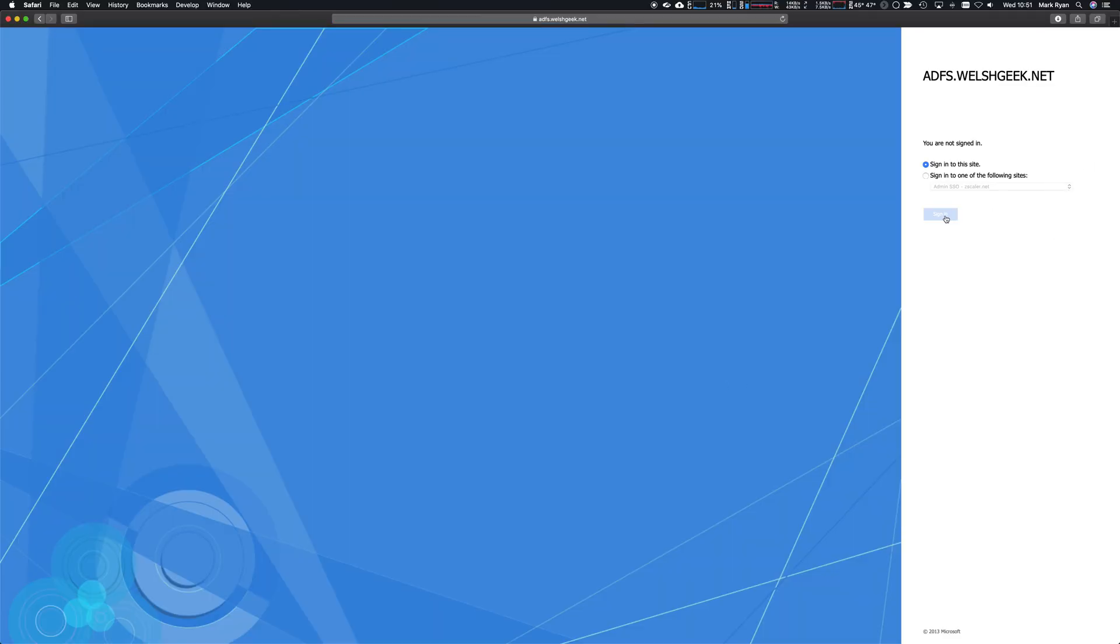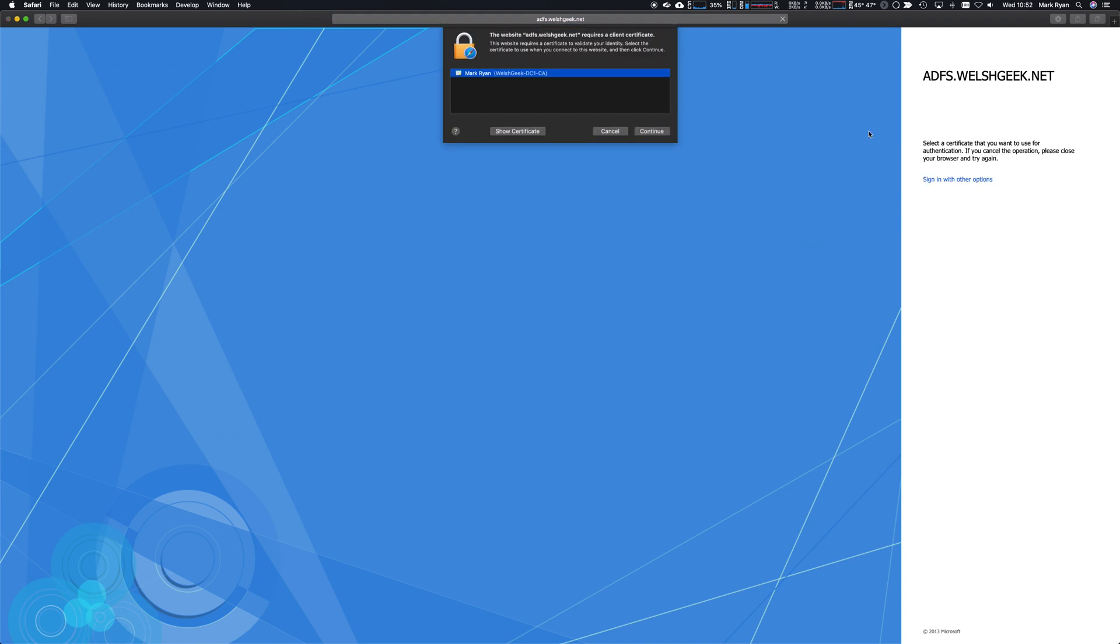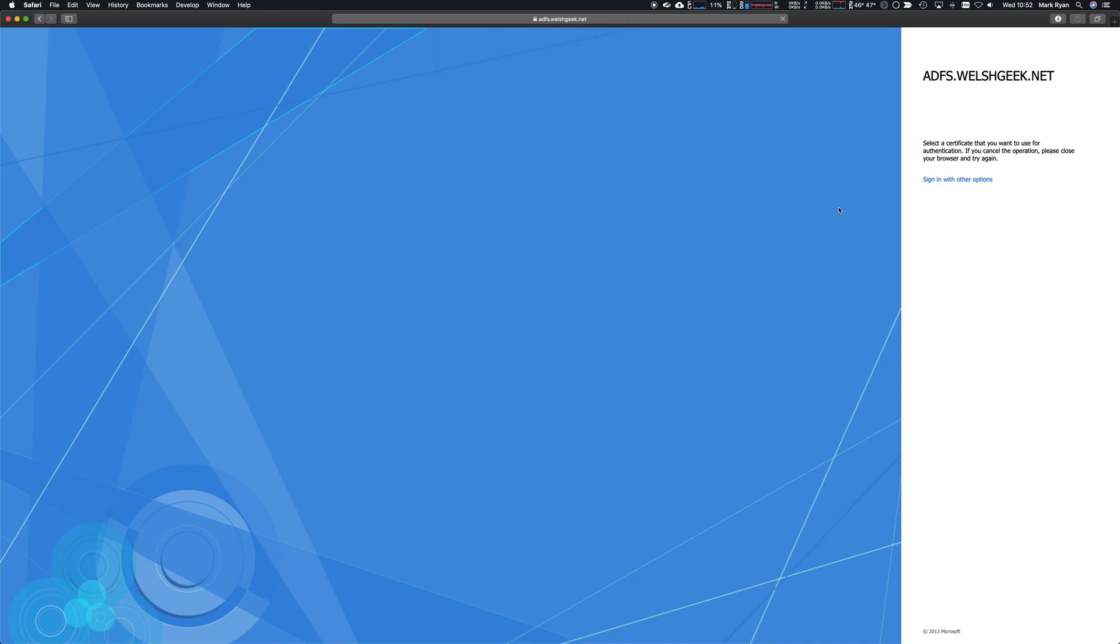It's going to prompt me and say which certificate should I use. Of course I've only got one and it's the only one that's valid for welshgeek.net, so I can click continue on that. It'll sign me in.